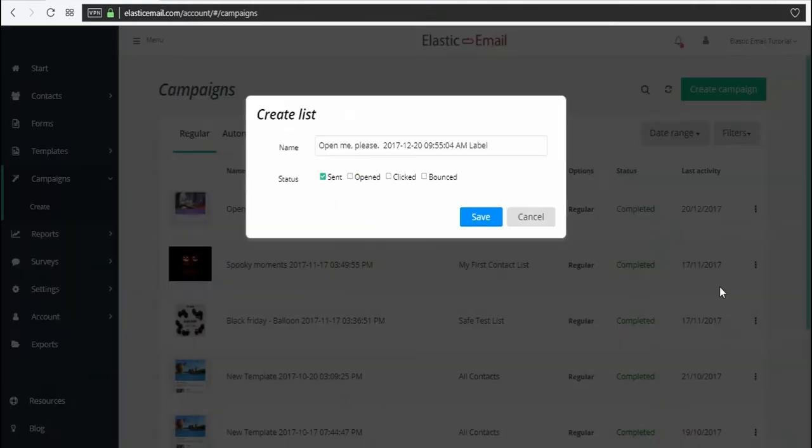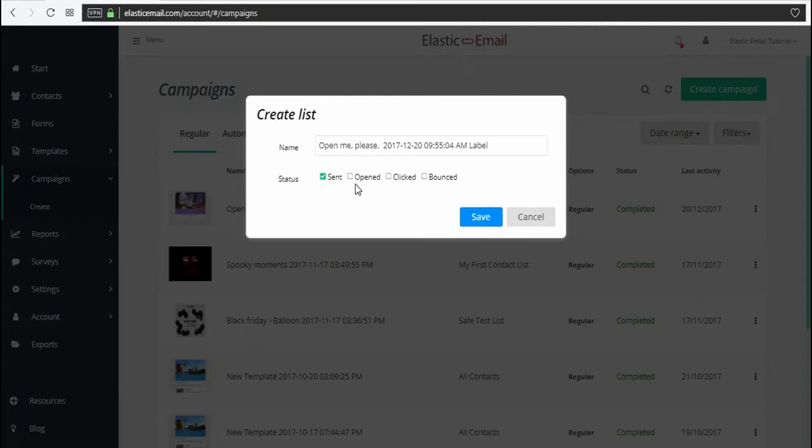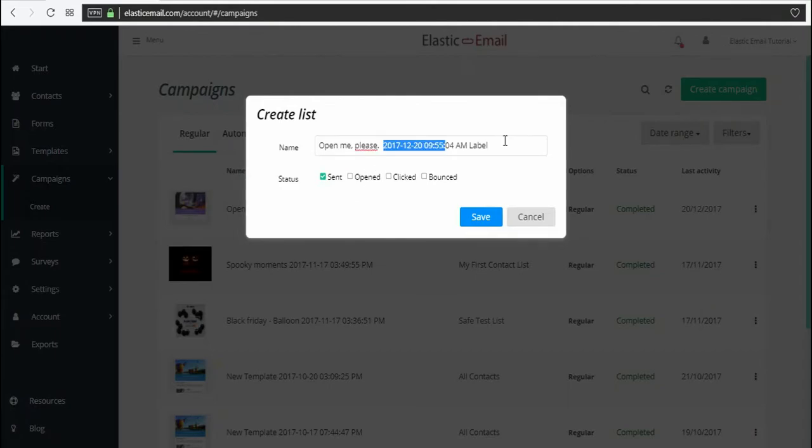Here, you have an option to create a new list from the campaign's recipients. For example, the ones that haven't opened your email from that campaign, or the ones that have opened but didn't click its content. This time, we'll choose the non-openers.